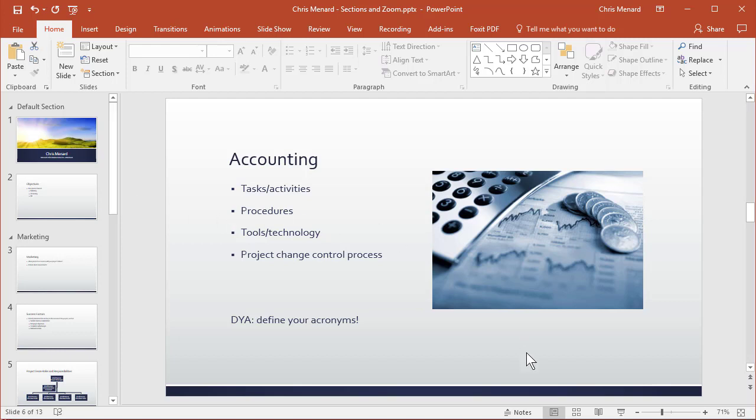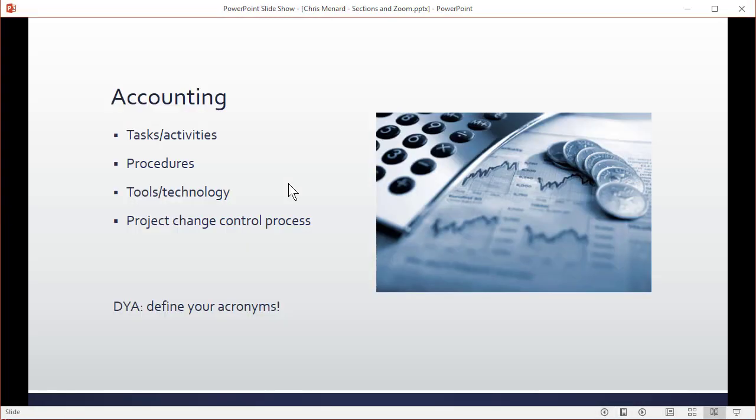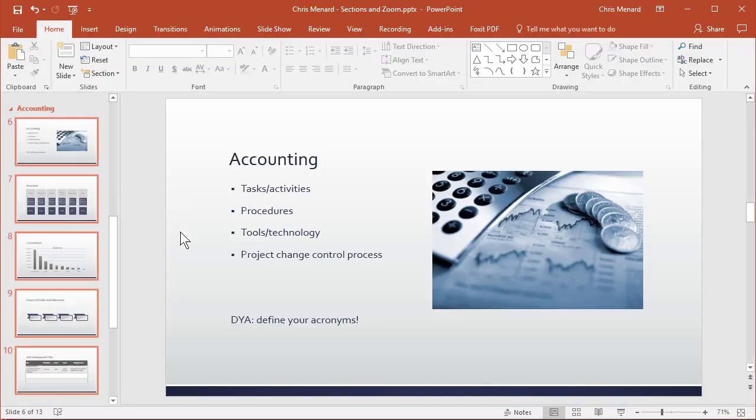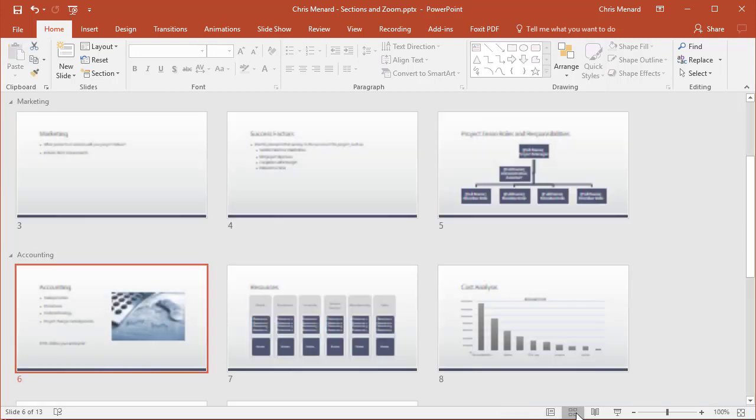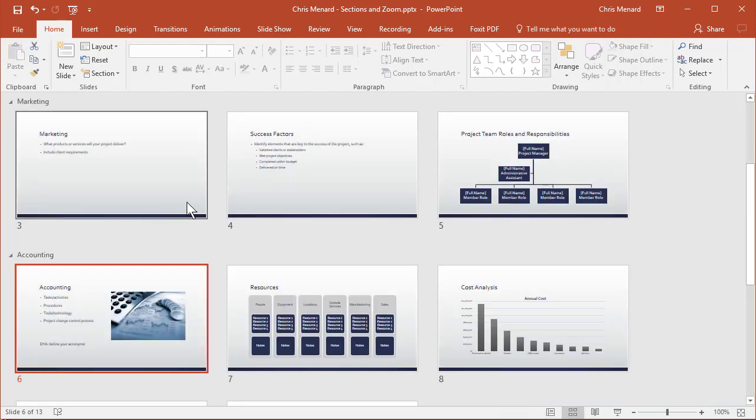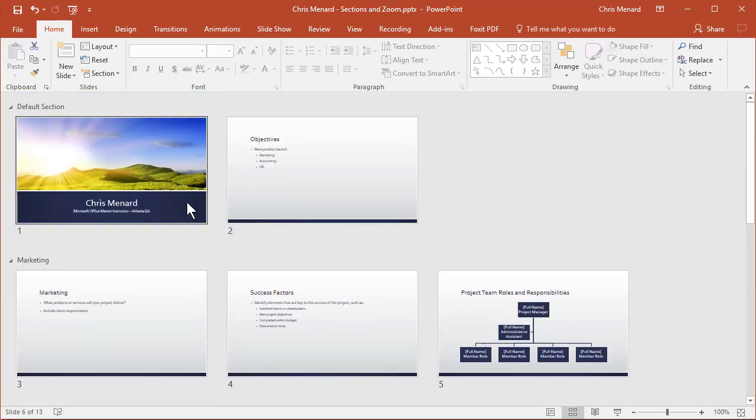I'm going to swap over to slide sorter view. There we go.